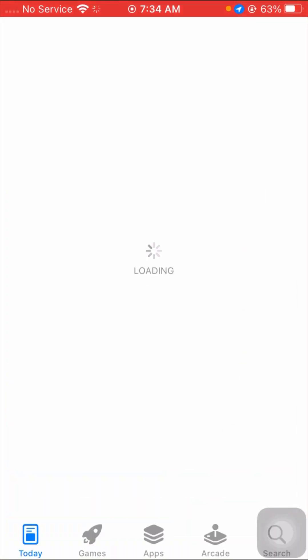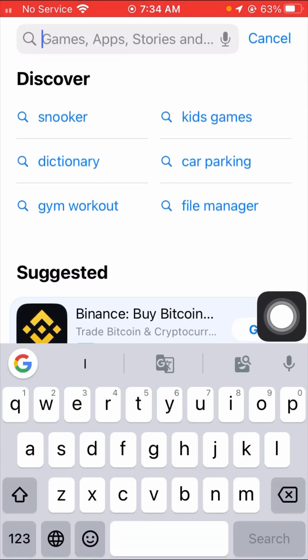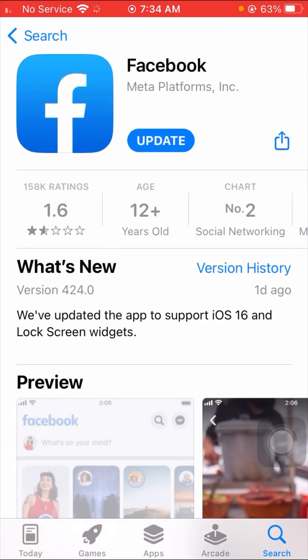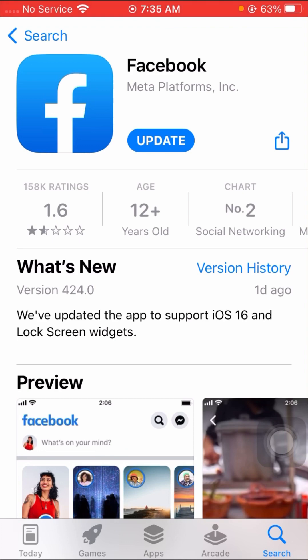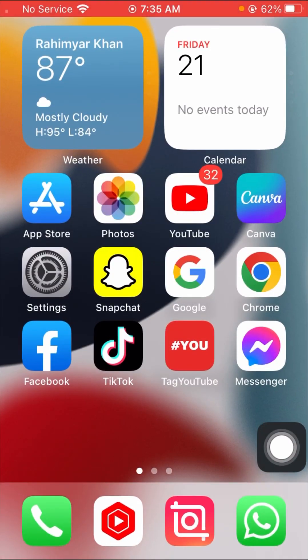First of all, open your App Store and search for Facebook. Open your Facebook app and make sure that if you are using the old version of Facebook, you have to update your Facebook app first. As you can see, an update is required. Update your Facebook app and then your problem should be solved. After updating, go back to the home screen and check if your problem has been fixed.